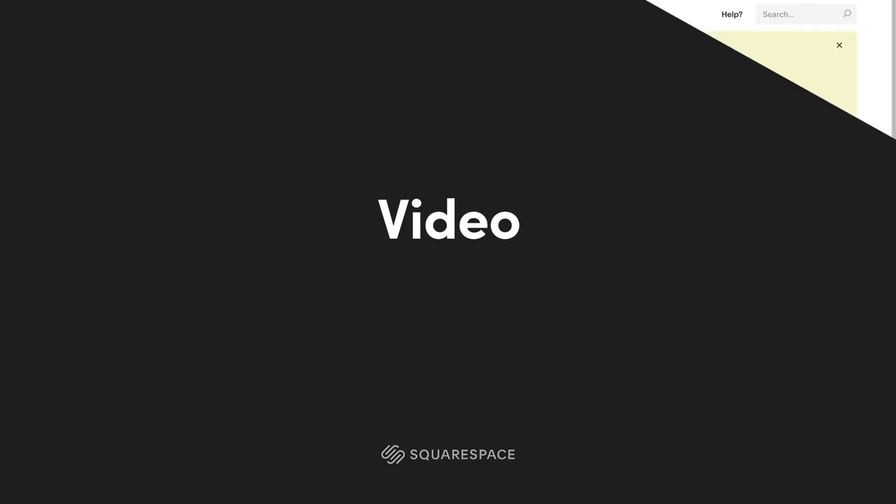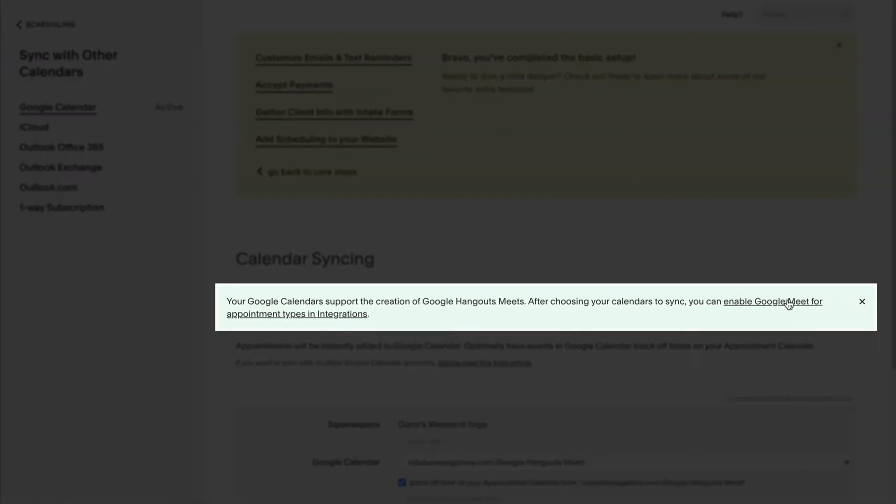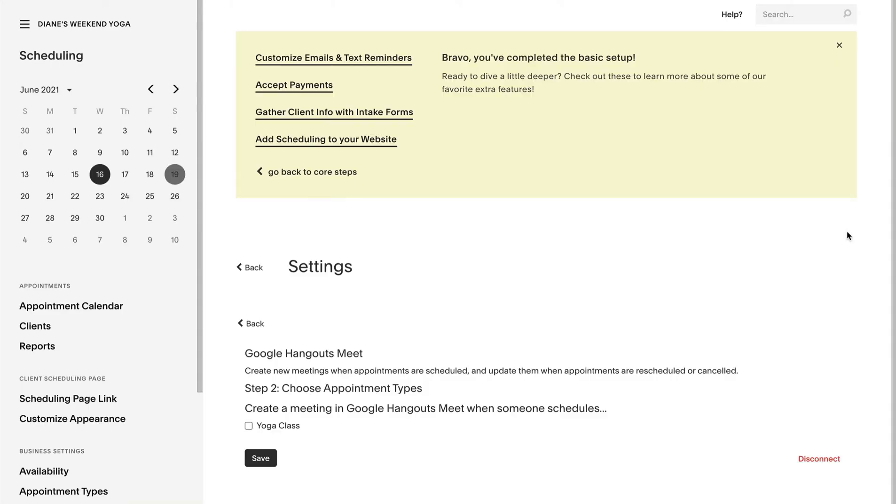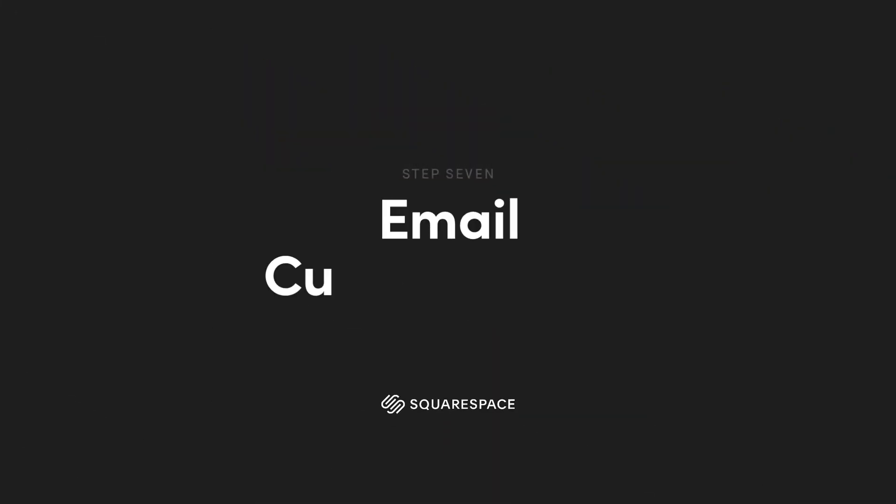As the settings save the onboarding system now suggests if we'd like to enable google meet hangouts to facilitate these yoga classes. Diane loves google so we'll proceed but it's worth noting that if zoom is your preference simply set that up in the integration section of the main menu.